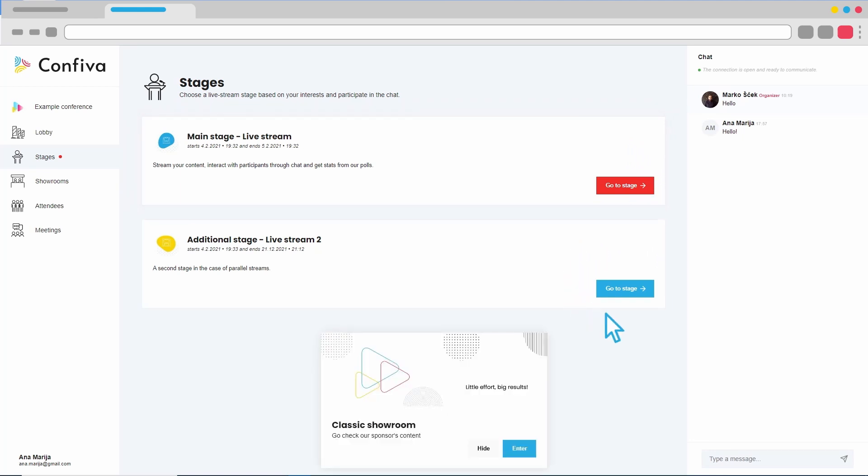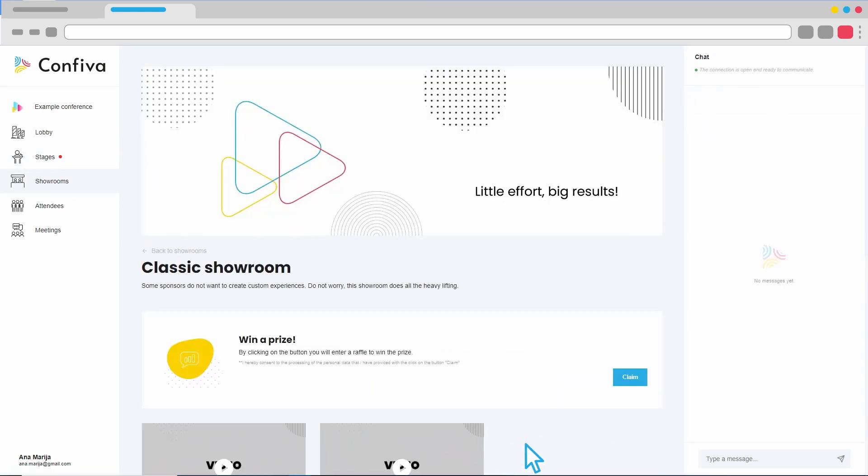We just received an announcement that serves as a great link between all the content on the platform. Through the announcement, we learned about sponsorships or any additional content offered by the event. With just one click, you can directly enter the showrooms.